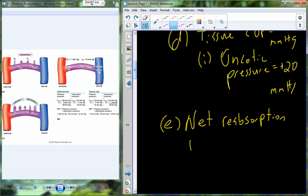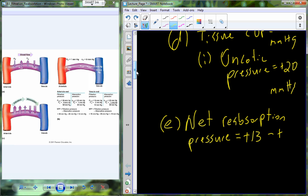The net reabsorption pressure, similar to our calculation for net filtration pressure, is calculated by taking our hydrostatic pressure — which was plus 13 — and subtracting our oncotic pressure — which was plus 20. When we do that, we end up with minus 7 millimeters of mercury.